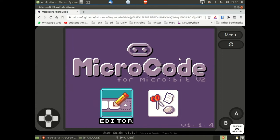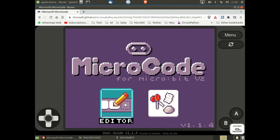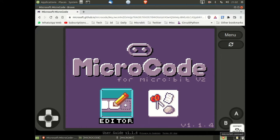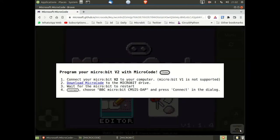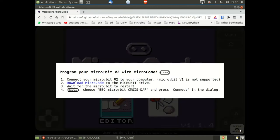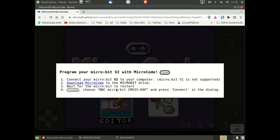First we need to connect the micro:bit. Click on the connect button and some instructions will pop up. Make sure you've connected your version 2 micro:bit.